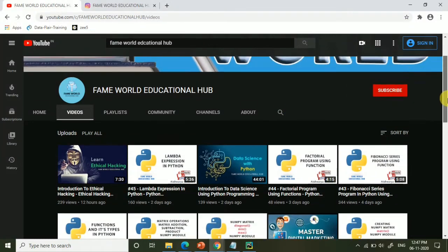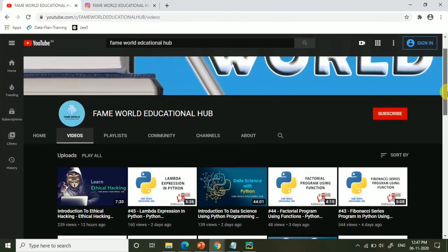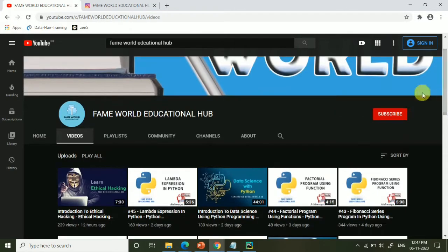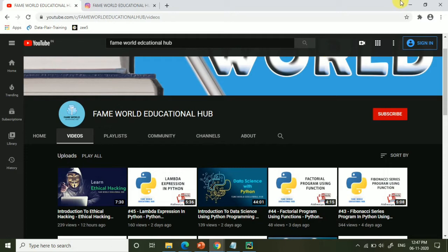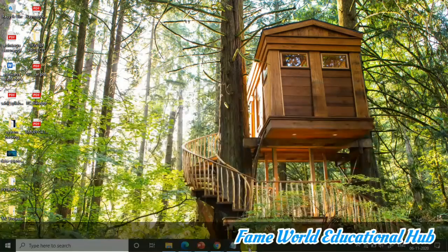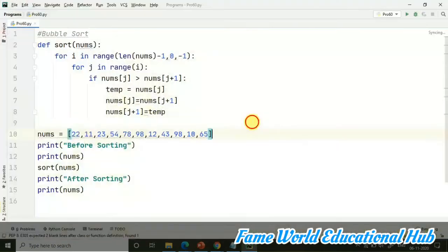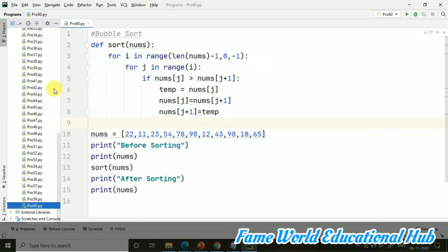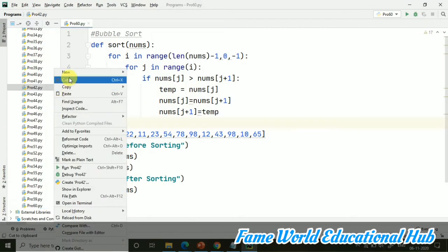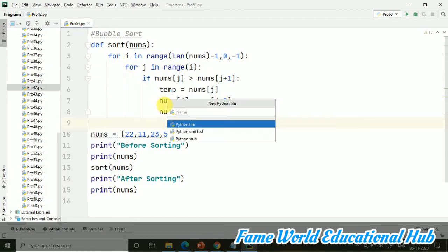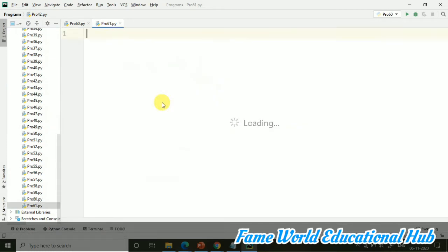Hello everyone, welcome to Fame World Educational Hub. Myself Aishwarya Saxena, and I hope you are a subscriber of Fame World Educational Hub. We were working on Python programming, and in the last video we discussed bubble sorting. I hope you have watched that particular video, and if not, you can just watch it in the playlist. And now I'm going to start with selection sort right away.